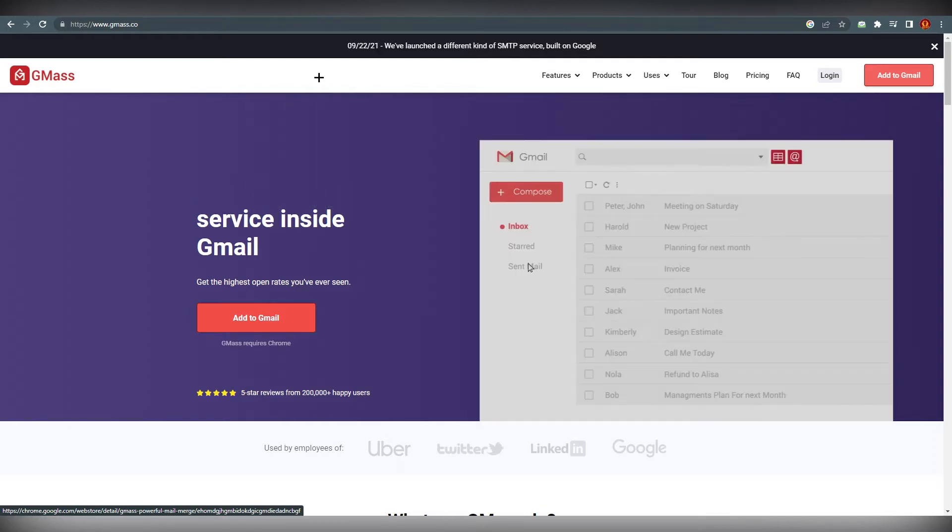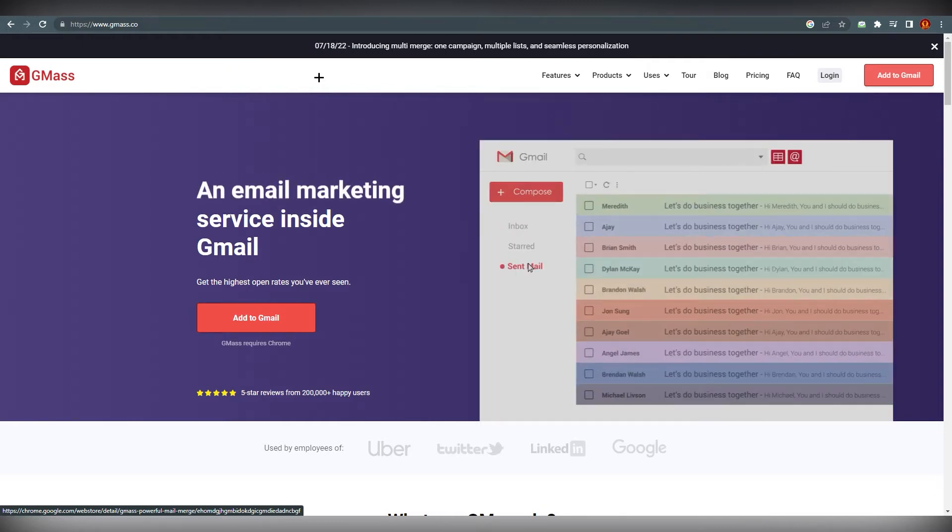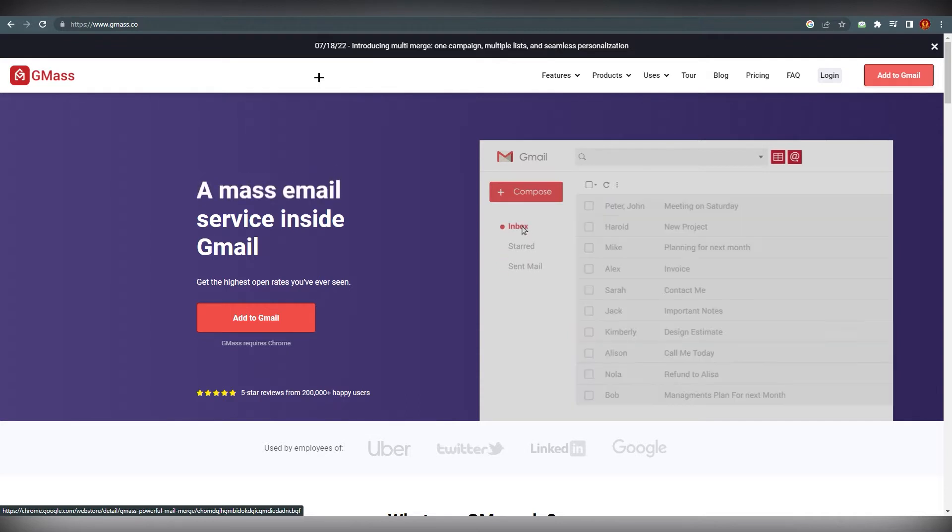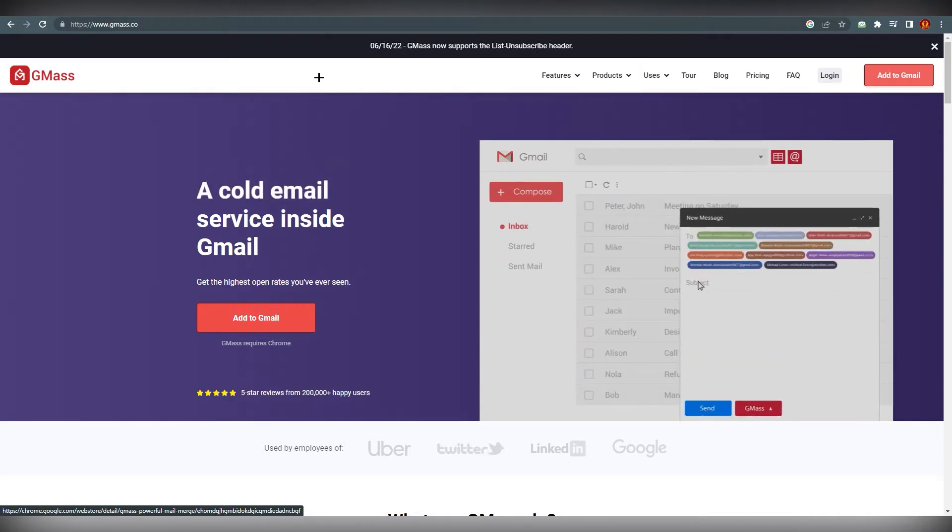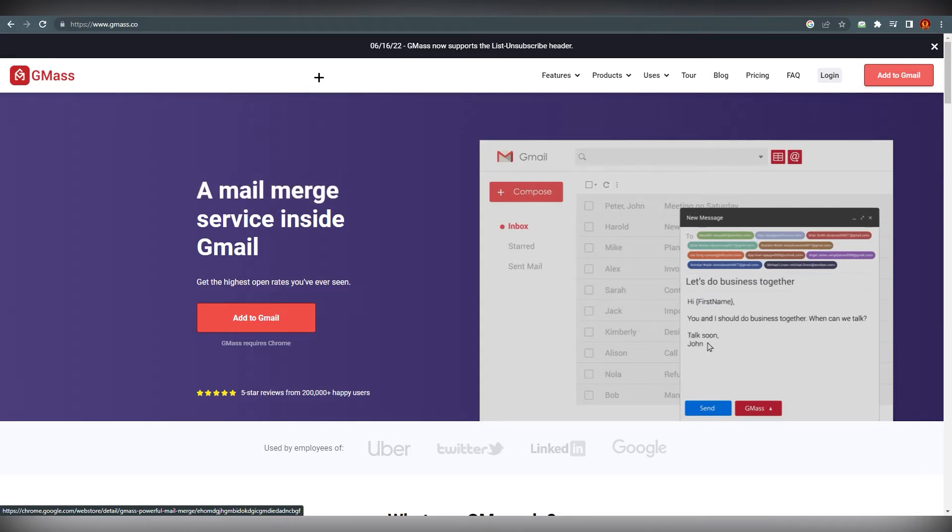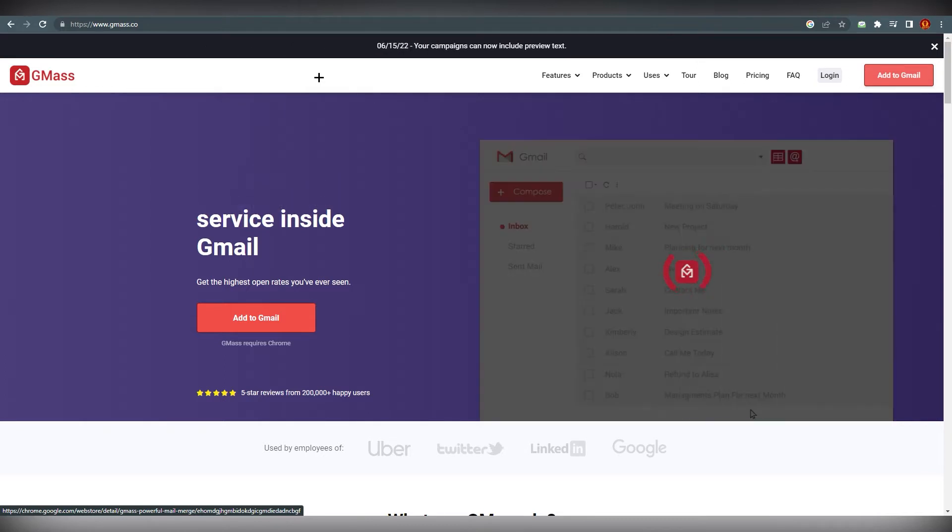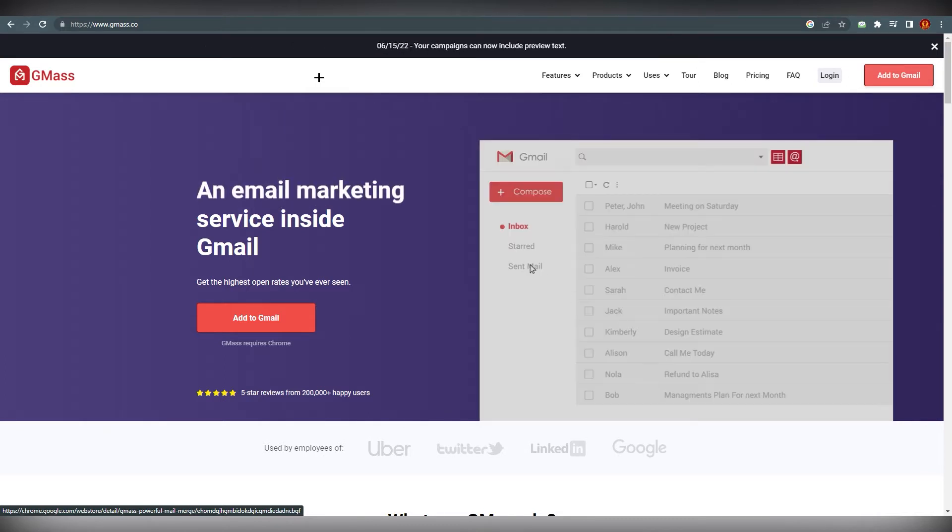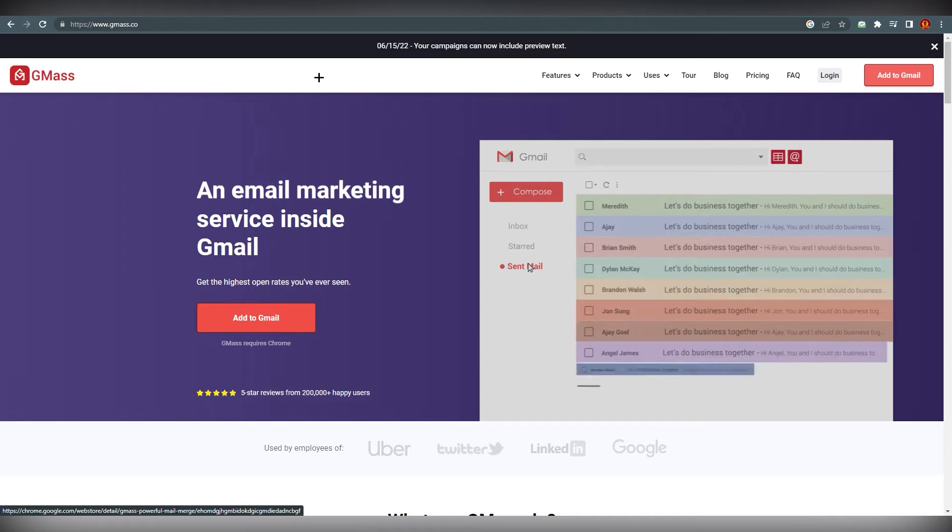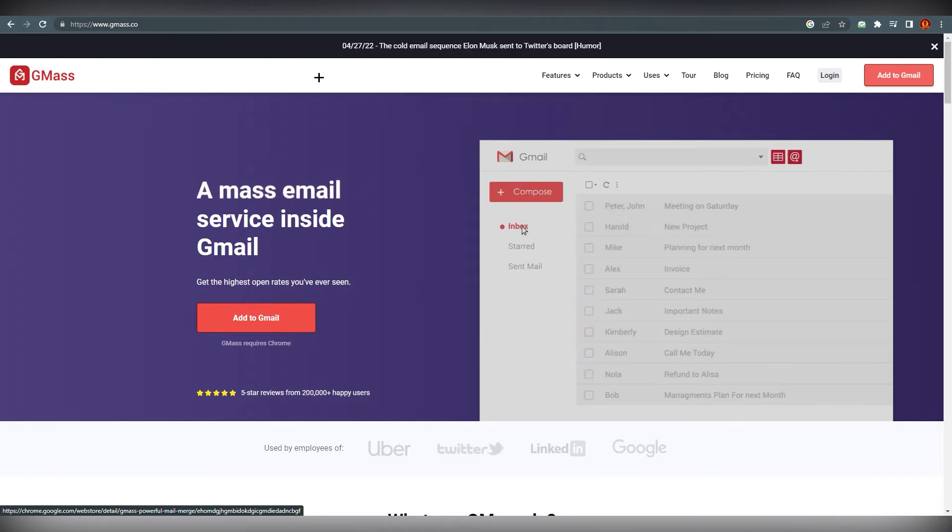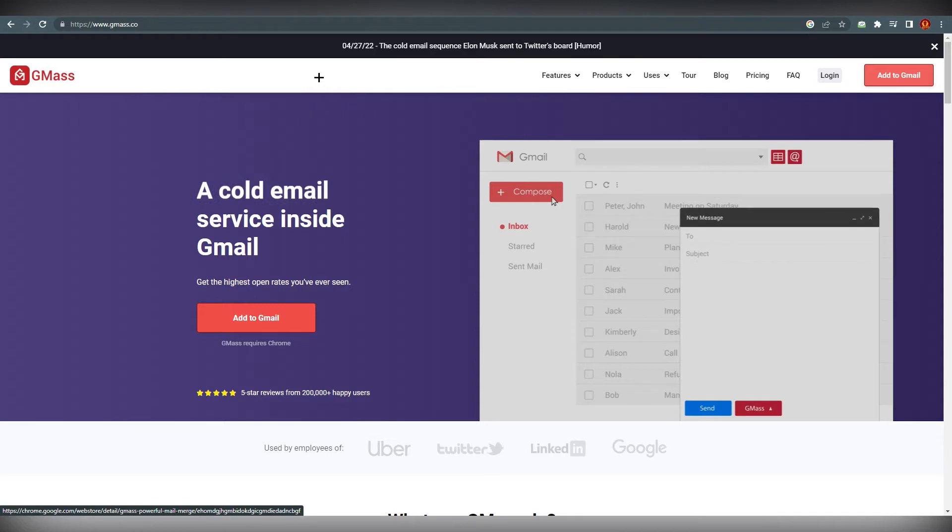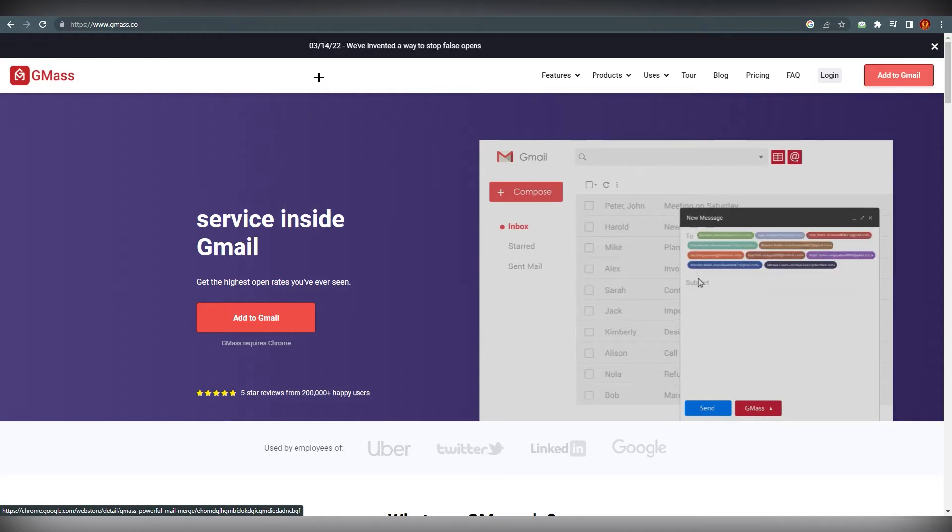GMass allows users to send big email campaigns by breaking Gmail sending limit. It also provides detailed analysis and reports regarding the number of people who opened, clicked, replied, and bounced.